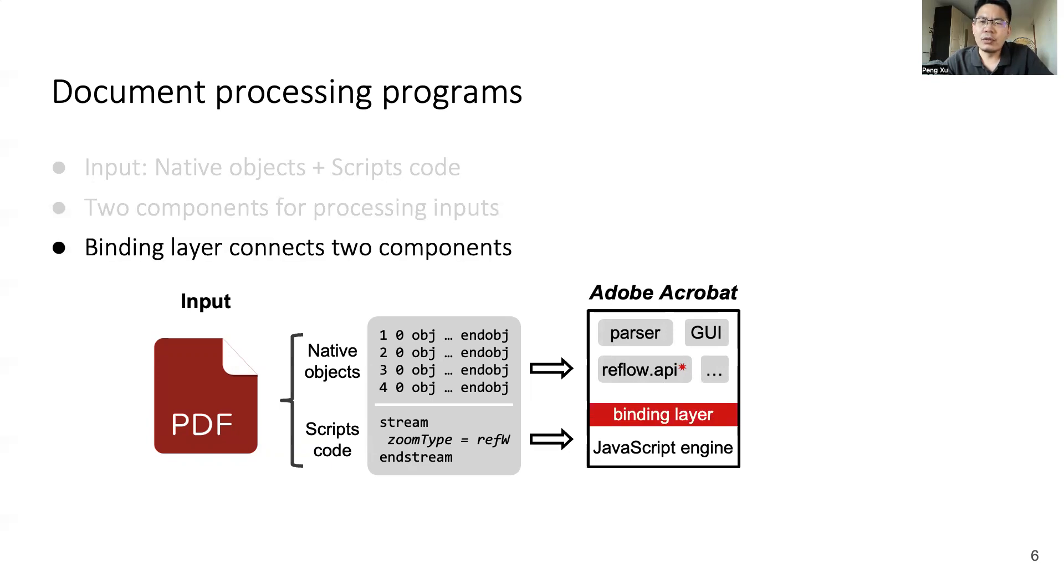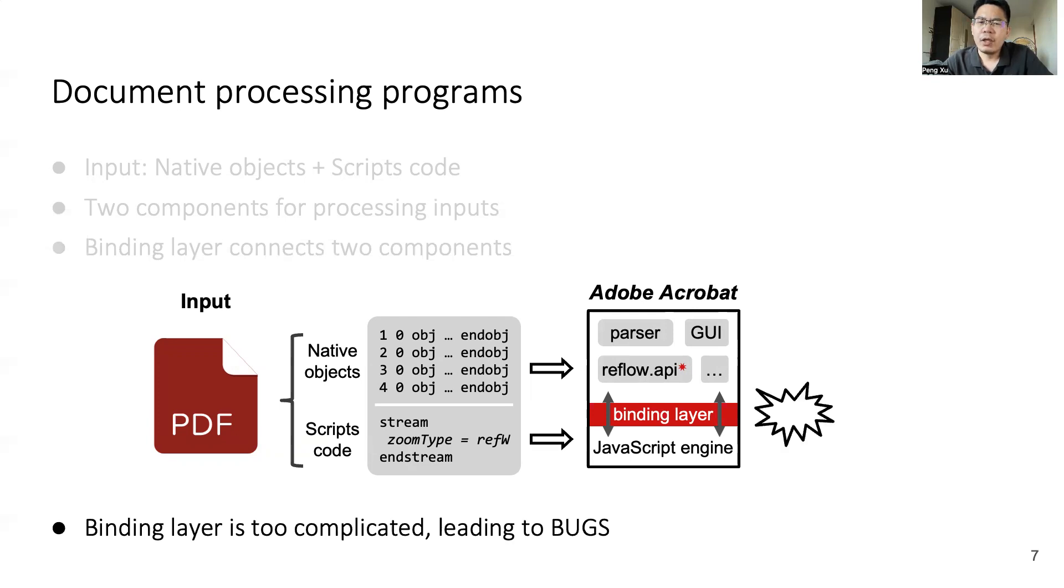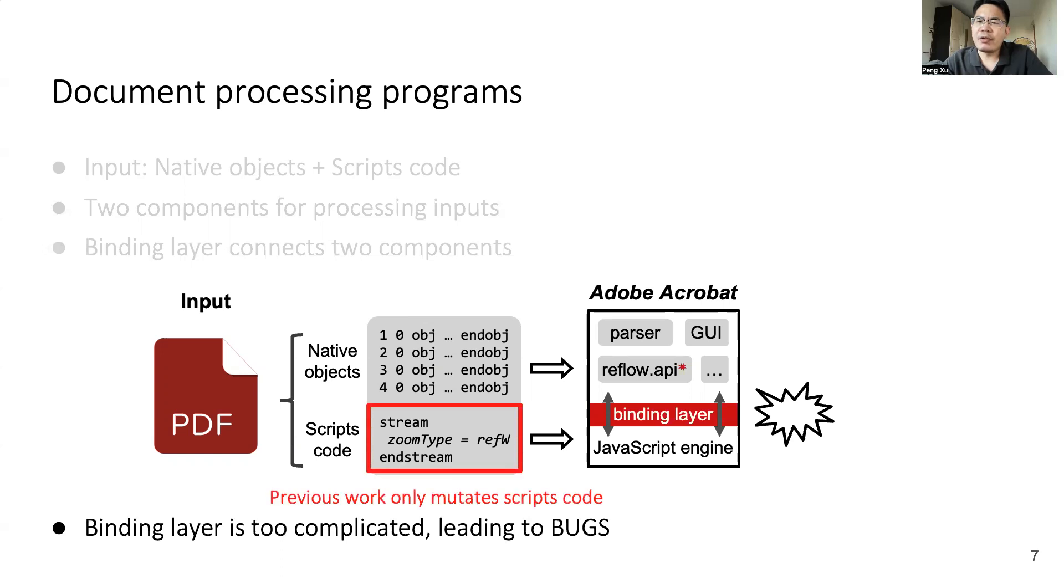To connect two different components, these programs usually have a binding layer to do translation. However, the binding layer is too complicated to be 100% correct, and bugs are inevitable. Prior work like FuzzCode only focuses on mutating the script code, which may miss complicated bugs.